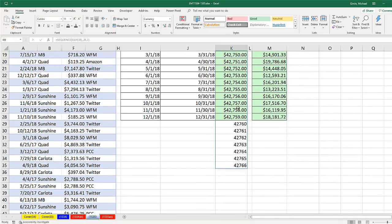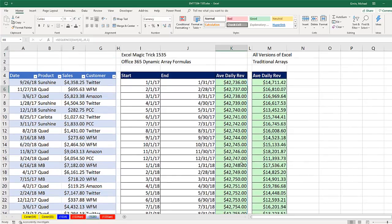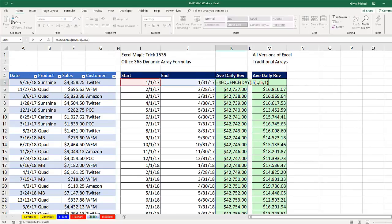Now I have currency as a number formatting here, but you can see clearly it's delivering the 31 serial dates for January 2017, F2.